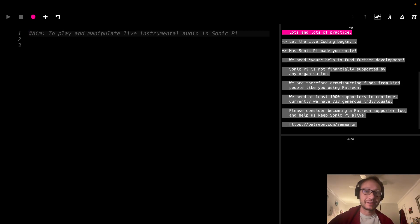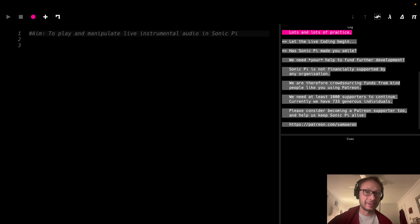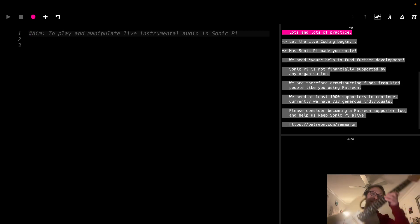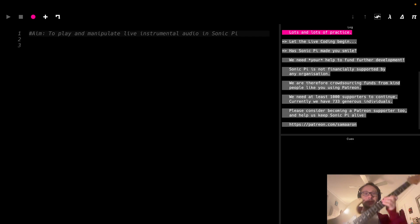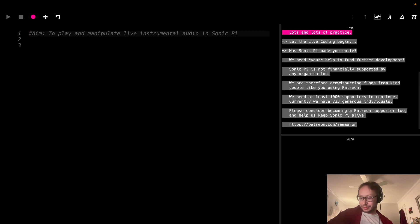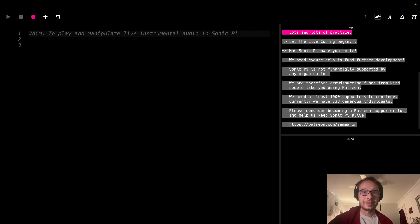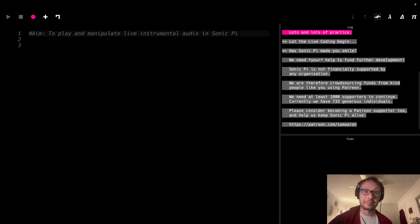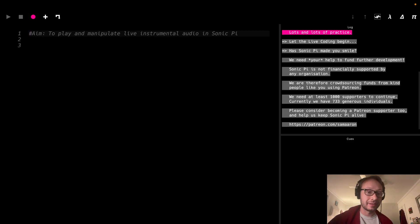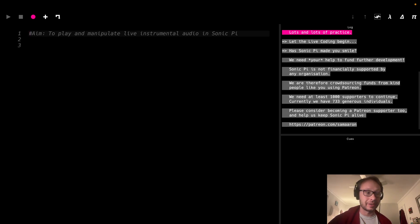So what this means is that I'm going to be playing an instrument, in this case I have an electric guitar all set up here, and we are going to be running the audio from this guitar into Sonic Pi where we can then use some of the built-in effects of Sonic Pi to manipulate and add to the audio signal going into it.